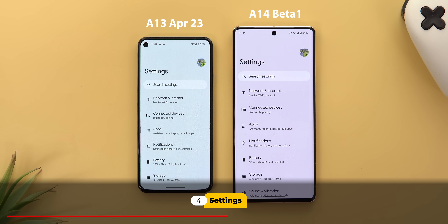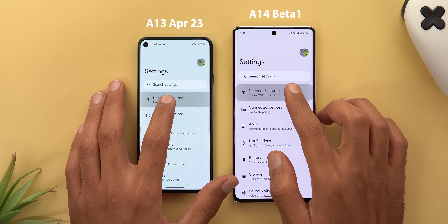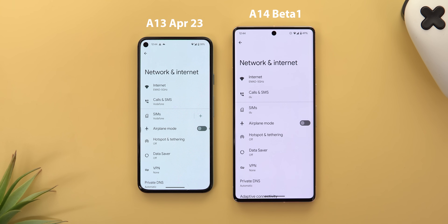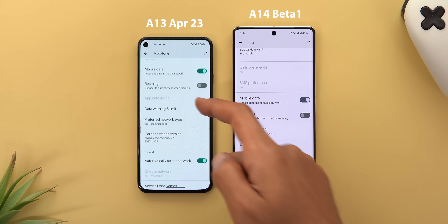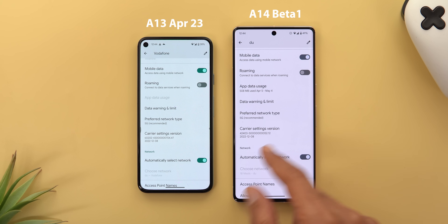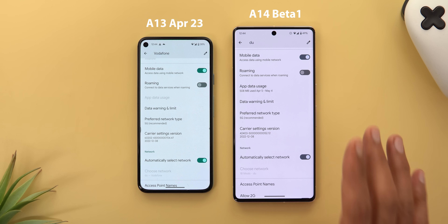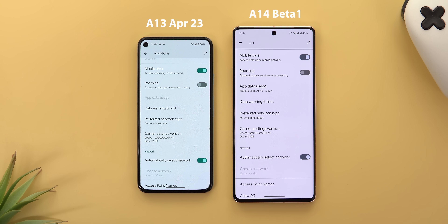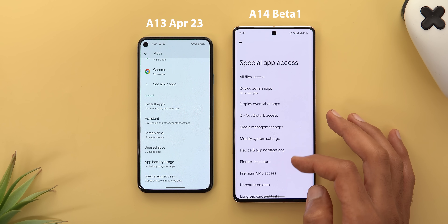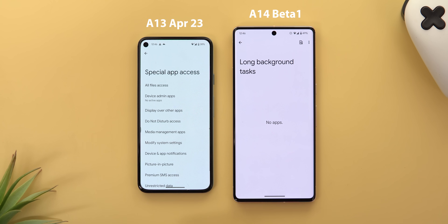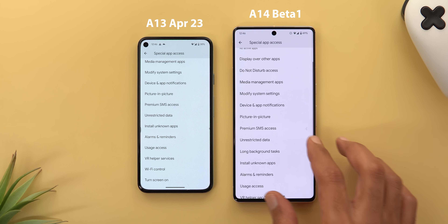Under Settings, tapping any menu item now shows a highlight with more rounded corners. Under Network & Internet > SIMs, there's a completely new carrier settings version — this actually allowed 5G to work on the Pixel 7 Pro in the EU, so if 5G is restricted in your country, try installing Android 14. Under Apps > Special App Access there's a new option called 'Long Background Tasks,' though its exact function isn't clear yet.